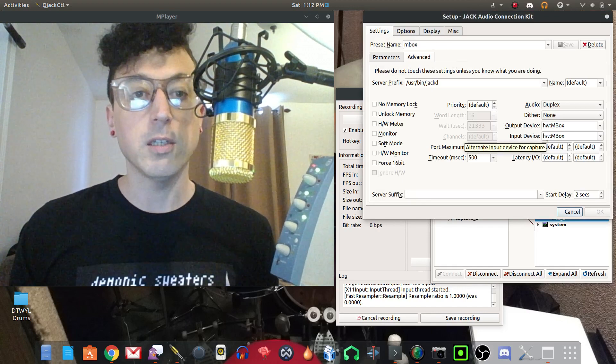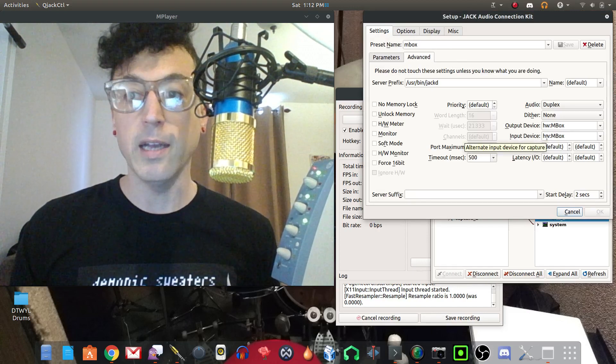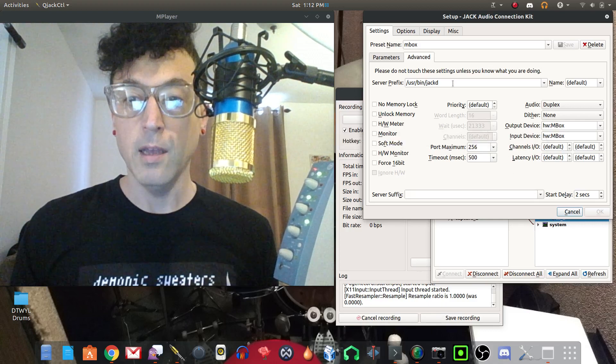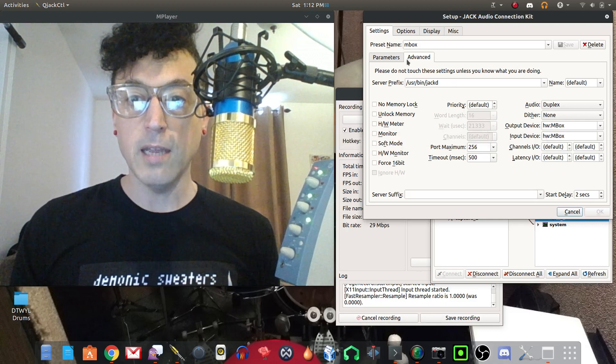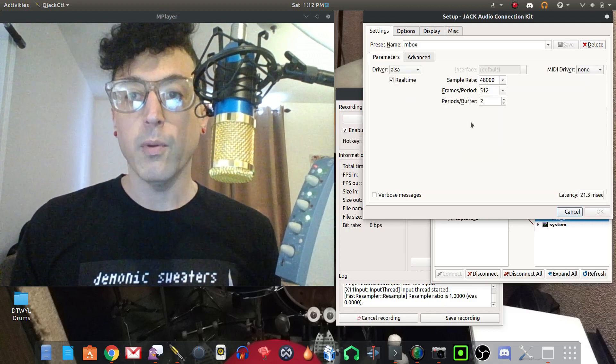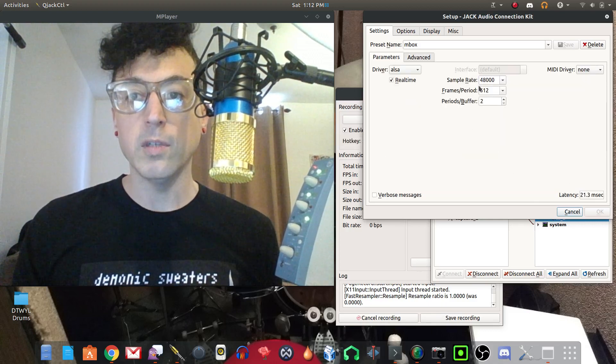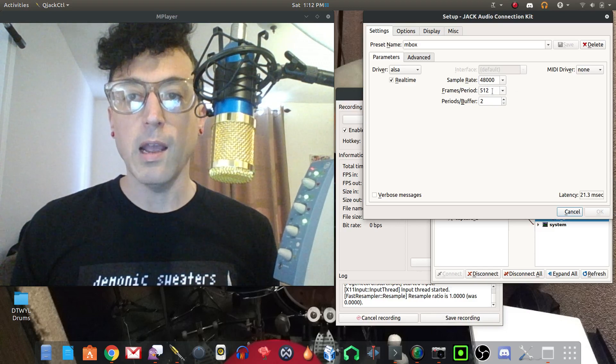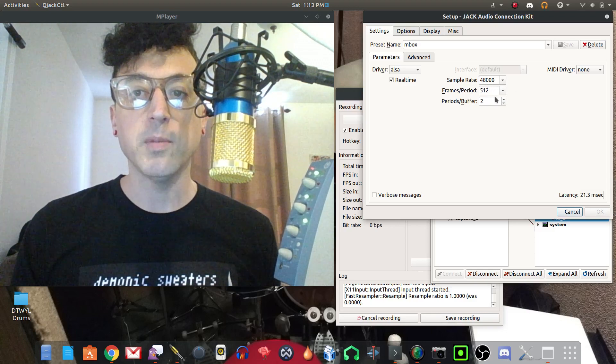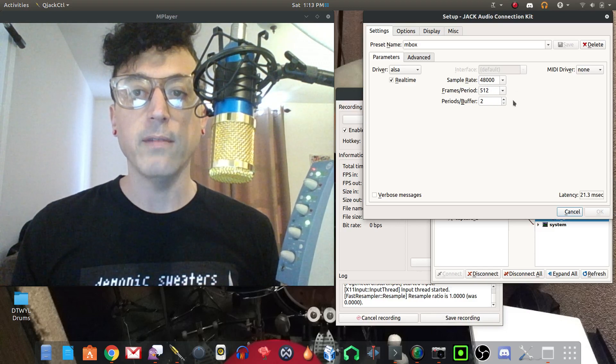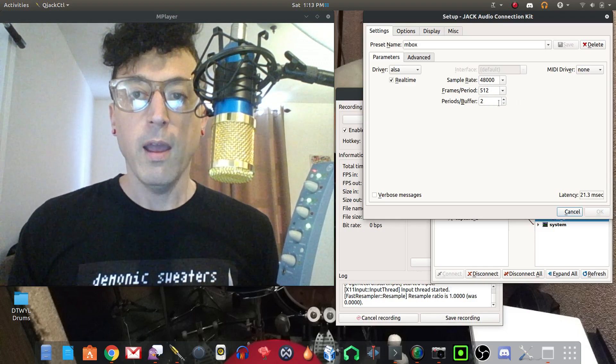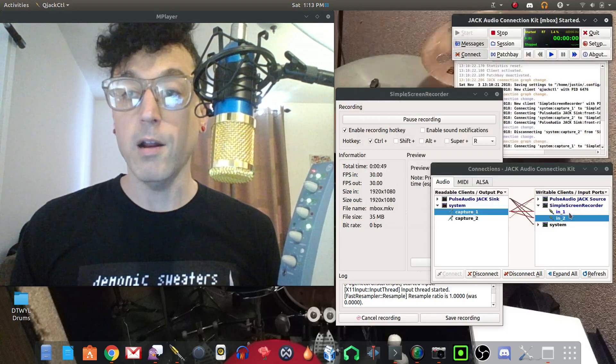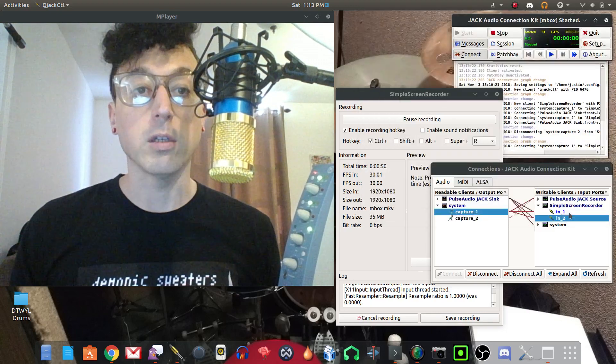It just recognized it as mbox and I selected it, set the parameters to sample rate 48,000 and frames period to 512 and periods buffer to 2 and fired it up and it just worked. I'm really stoked, I'm super happy about this.